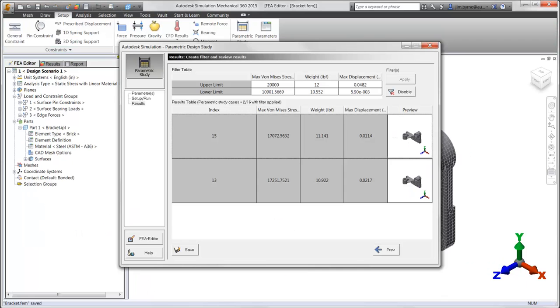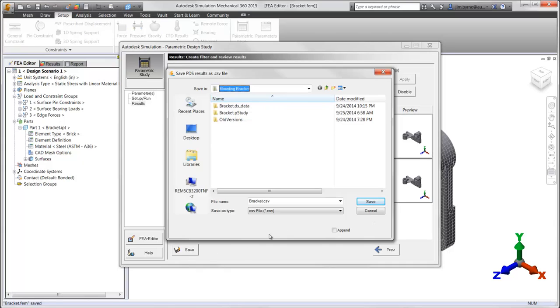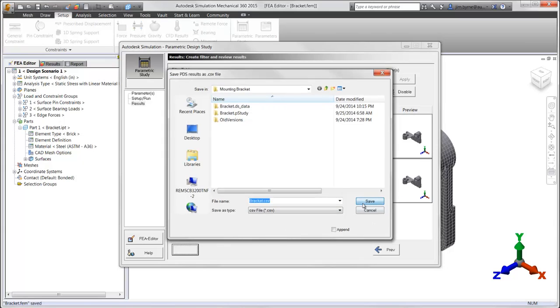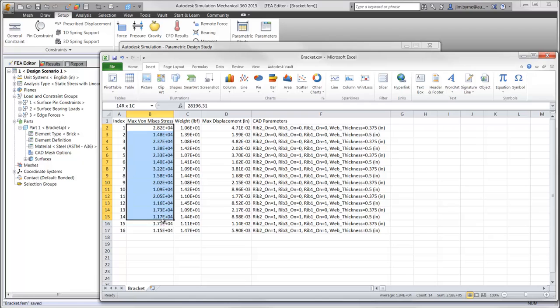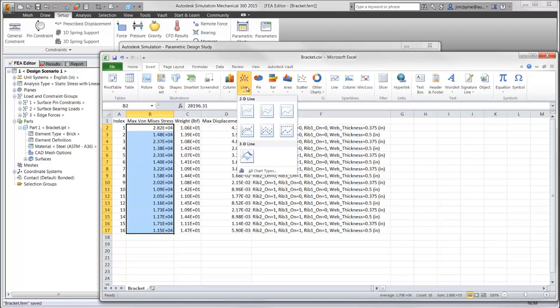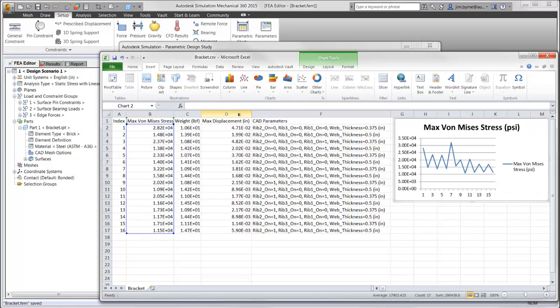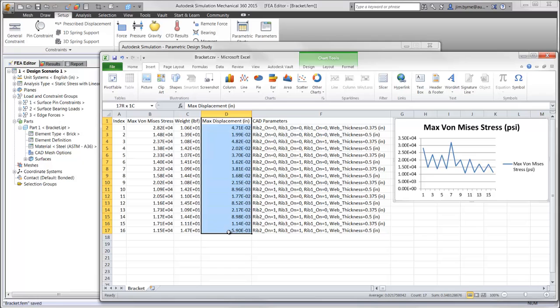Back in the parametric design study results, there is an option to export all the studies to a file that can be read into Excel. Charts can then be created and also view variables that were changed for each study.